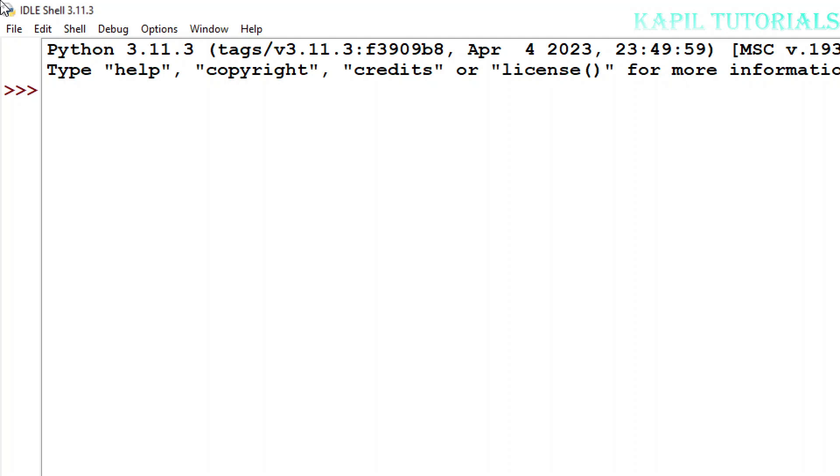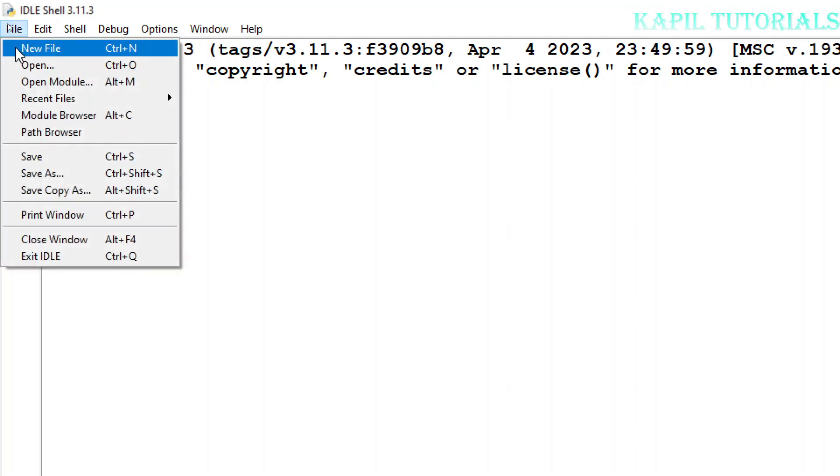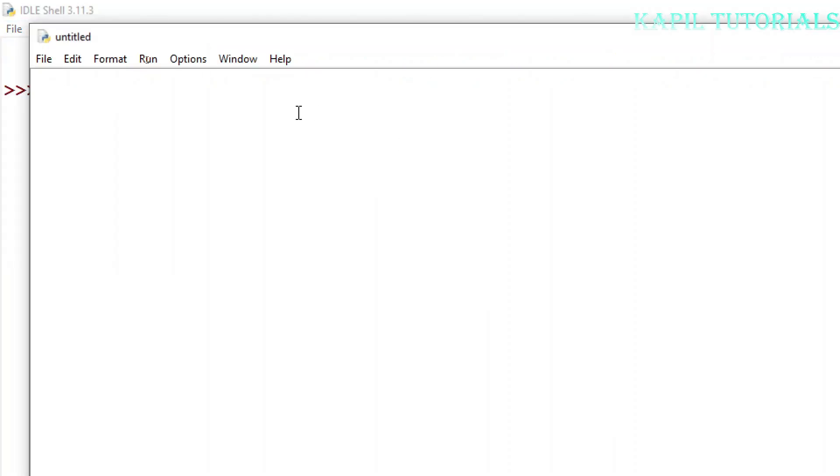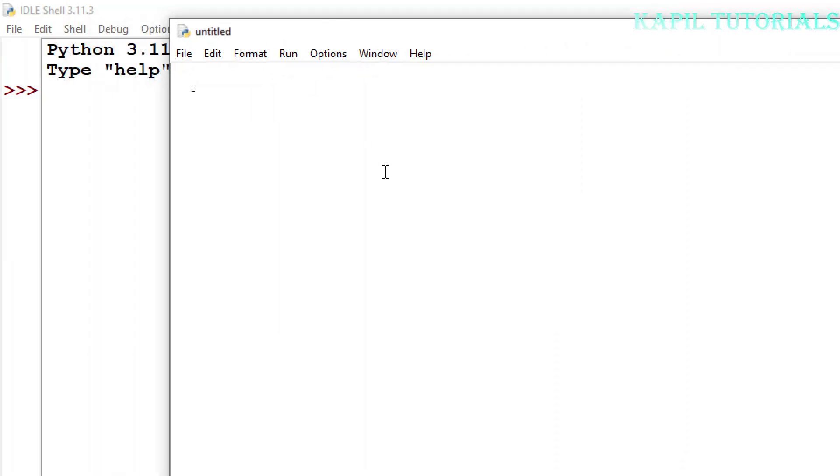First I'll make a program and then side by side I'll explain you. So I'll make a new file. Suppose I want to make a program which accepts the name in real time and the age.